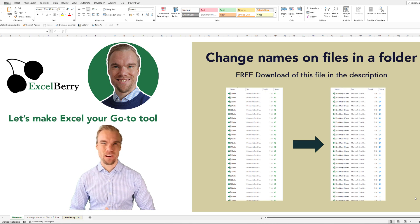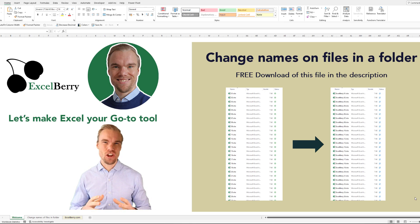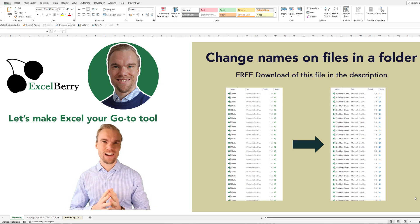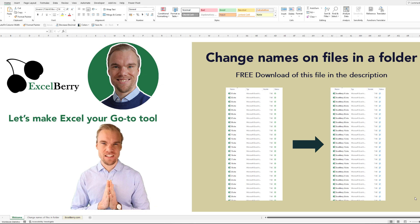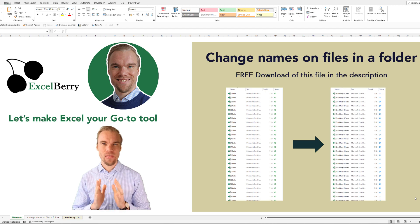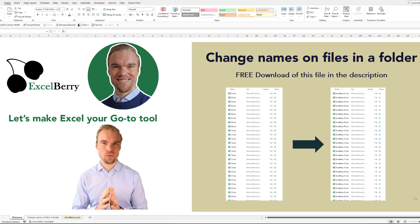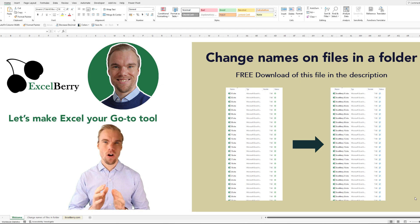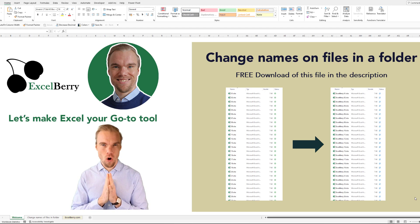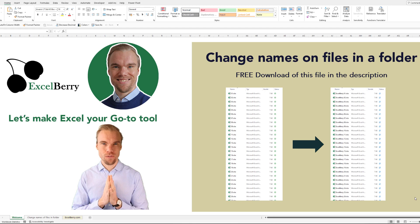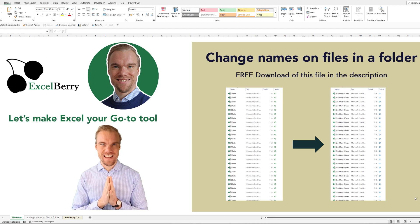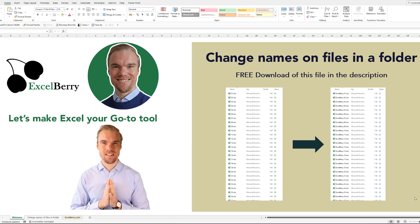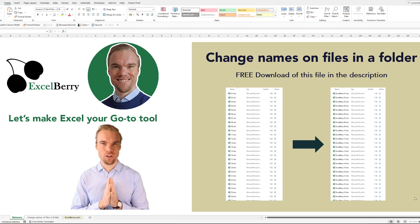Welcome to Excelberry. In this video I will provide you an Excel file that helps you to change the name of all files in a specific folder.